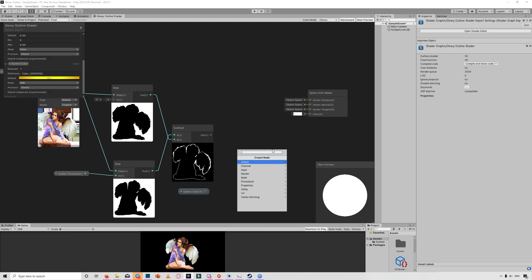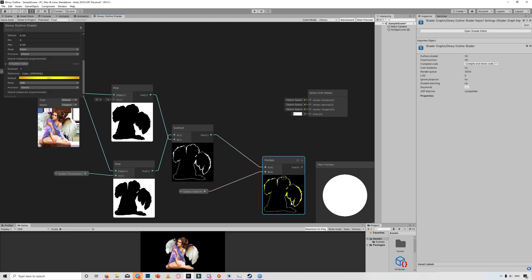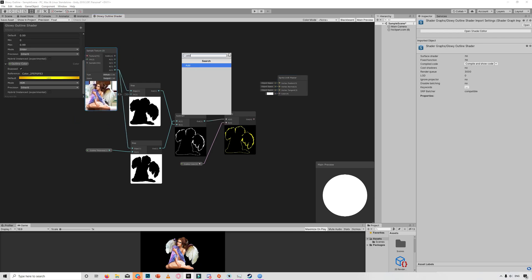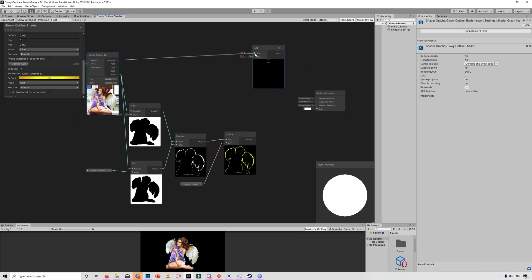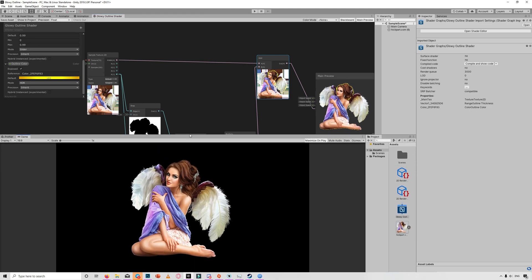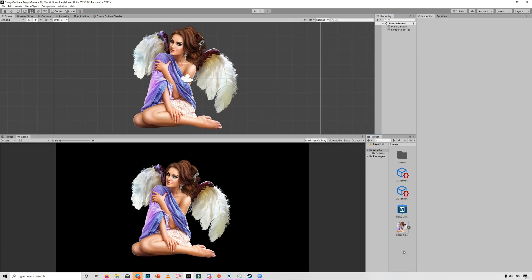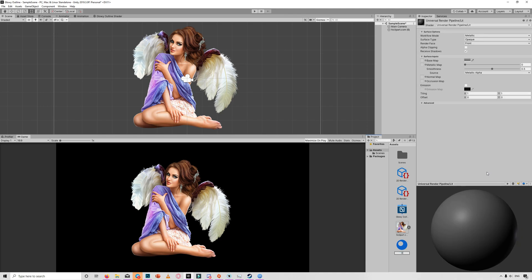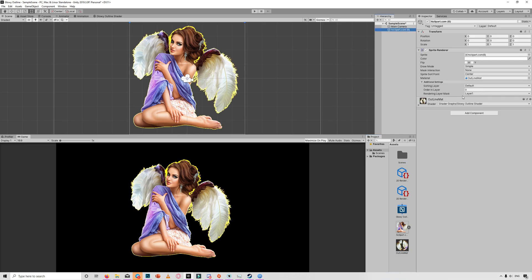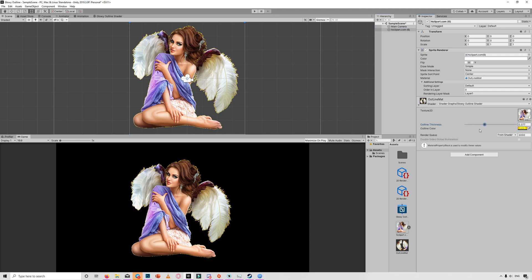Add the colored outline to the RGBA of our sprite, then link the output to the Color in the master node and save the shader. Now create a new material, name it Outline Mat, drag the shader onto the material, then drag that material onto our sprite. We can see the outline appearing — we can control the thickness and change the color from the properties we created.